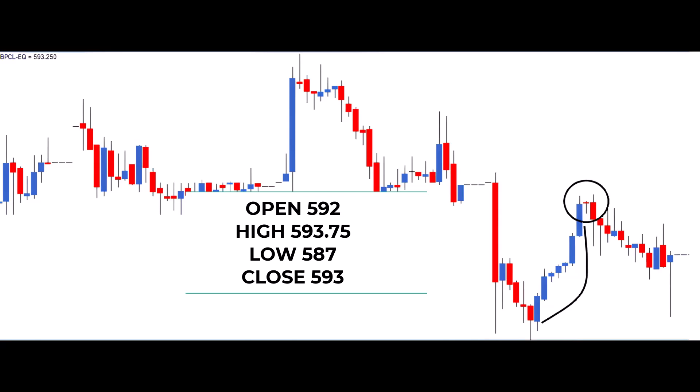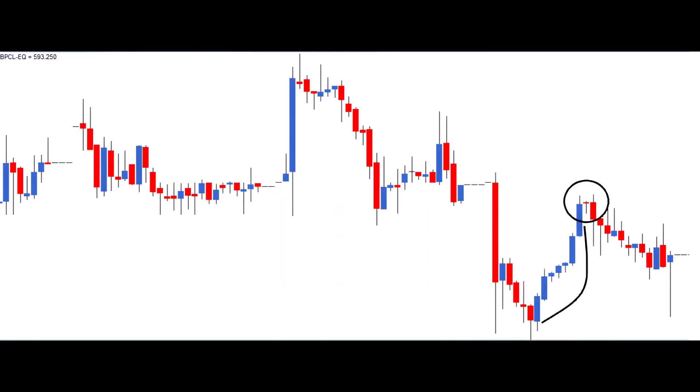On the other hand, the risk-averse trader opts for a more cautious approach. They initiate the short trade on the next day at closing prices, ensuring it is a red candle day. Both risk taker and risk-averse traders follow their strategies and initiate their trades accordingly.